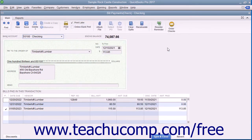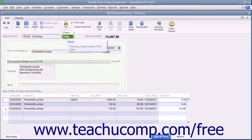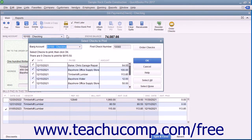To print a batch of checks that you have saved and marked to print later, open the Write Checks window and click the drop-down arrow on the Print button in the main tab of the ribbon at the top of the Write Checks window. In the drop-down menu that appears, choose the Batch command to display the Select Checks to Print dialog box.